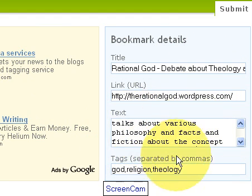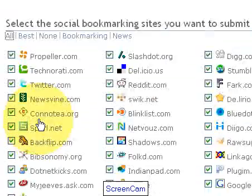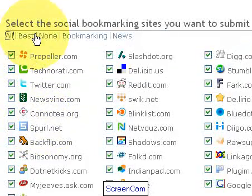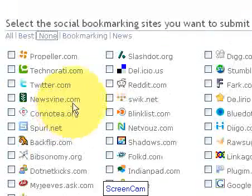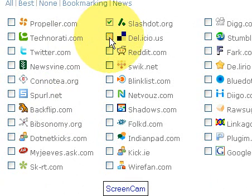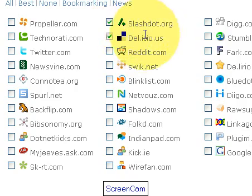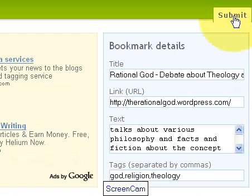I've added in some text about what the site covers and also added in three tags for what it's about. And here, as we talked about already, you can do all for all services, best, none, bookmarking, or news. I'm going to go ahead and click None to unhighlight every one of them — that's the way you want to use it if you just want to select a few. And I'm going to go ahead and do Slashdot and Delicious for this example.